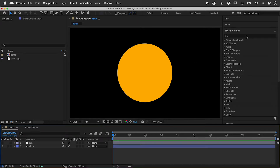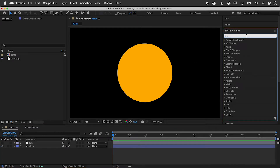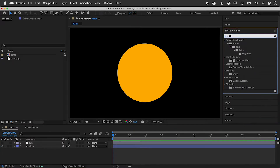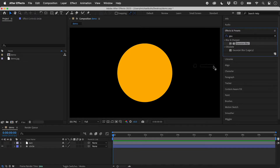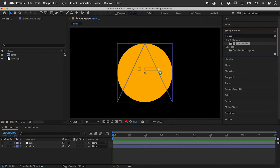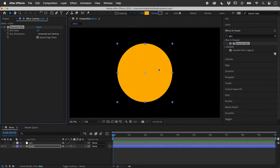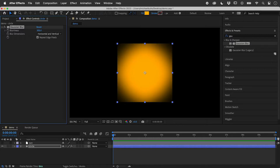In Effects and Presets, let's search for a Gaussian Blur and apply it to the circle. In Effect Controls, set Blurriness to 300.